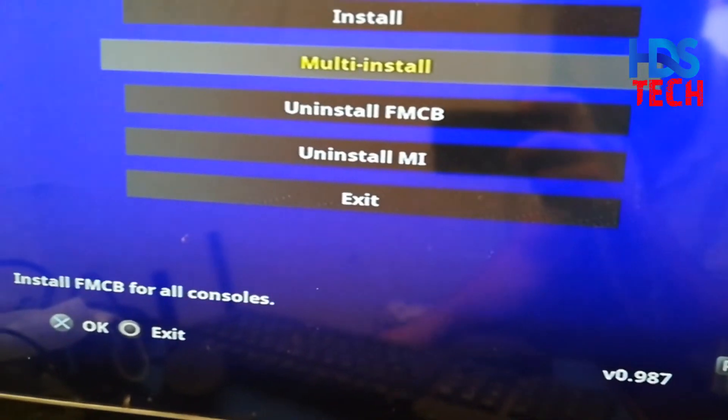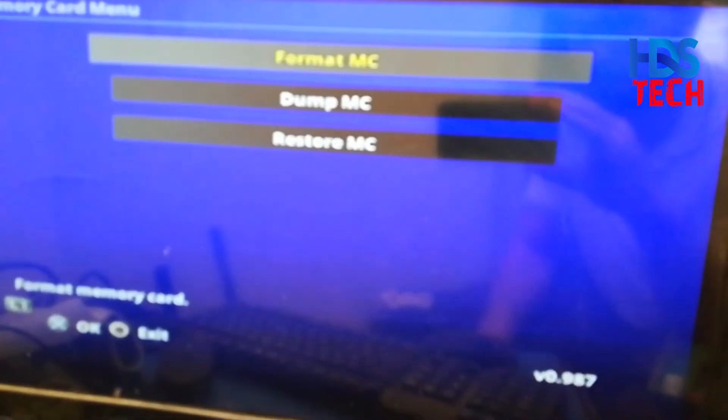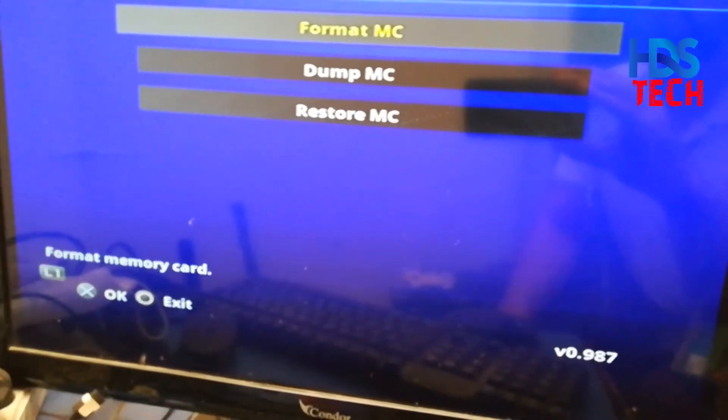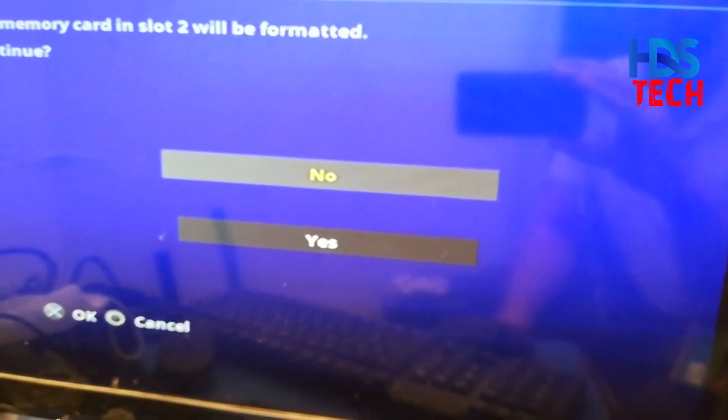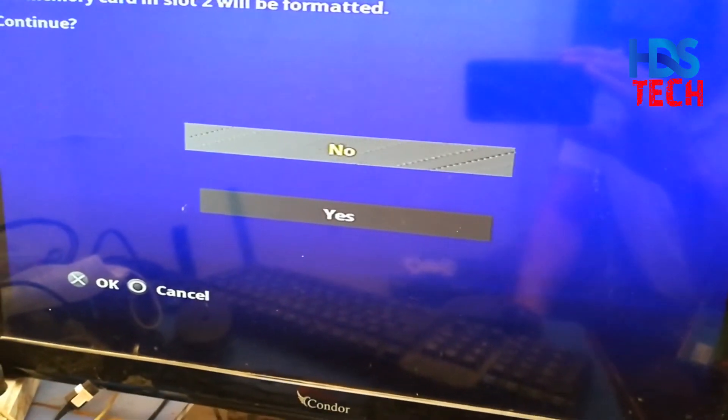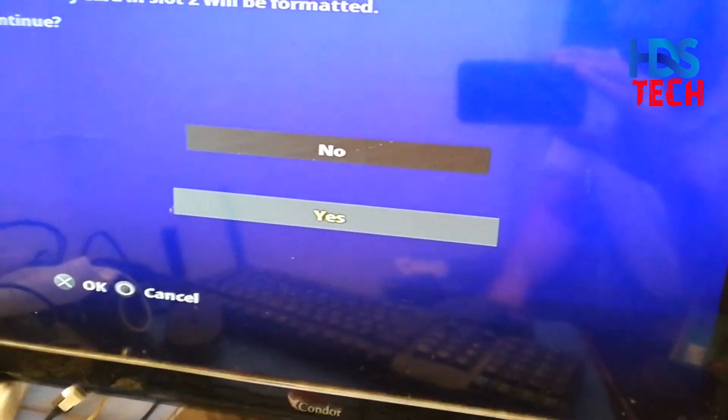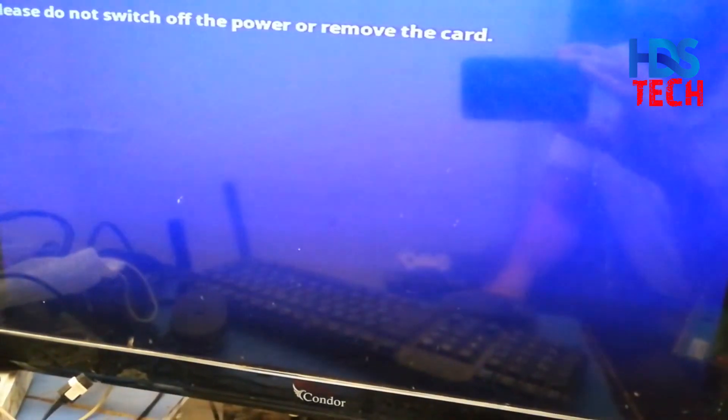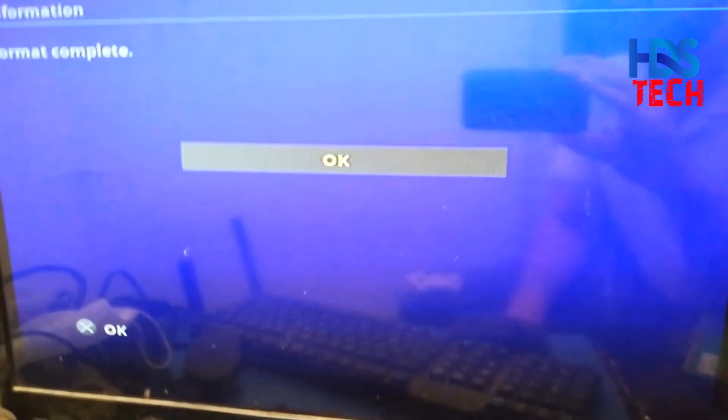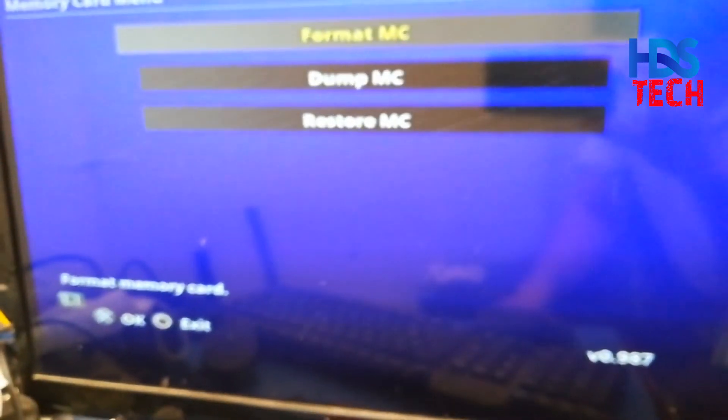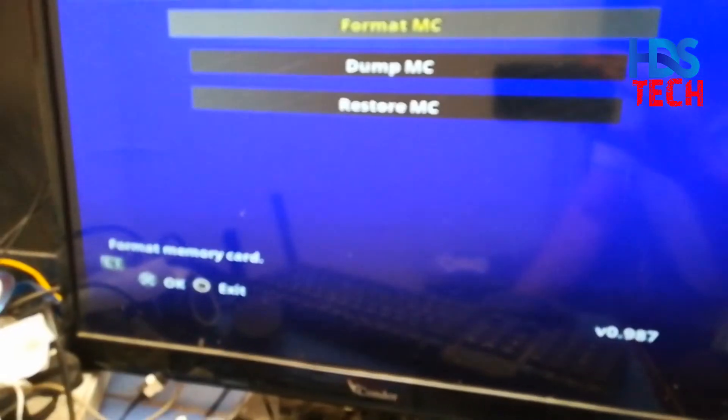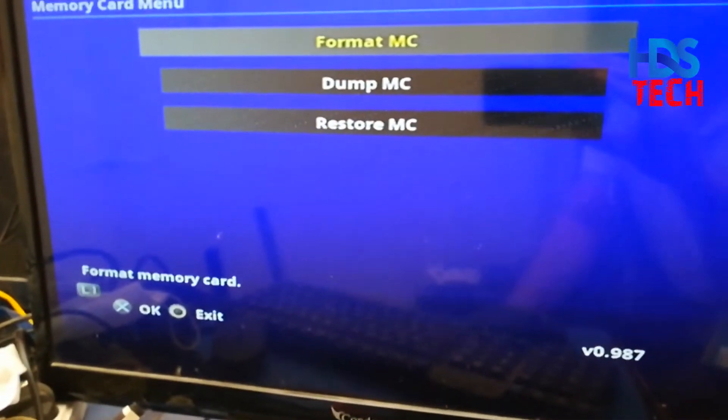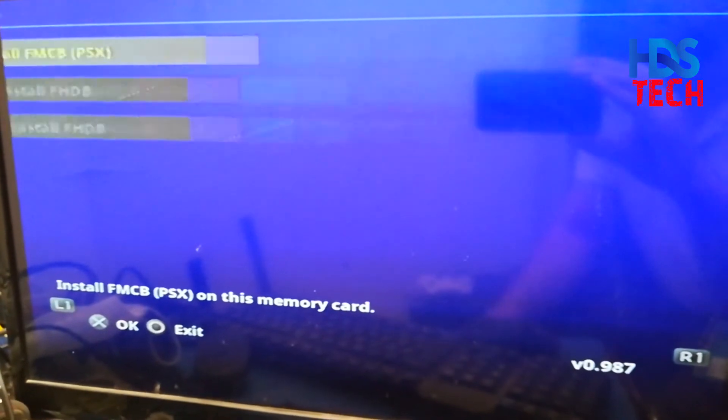We press R1 to go to the format menu. We select the format memory card option. After we finish formatting the memory card, we press L1 going to the main menu.